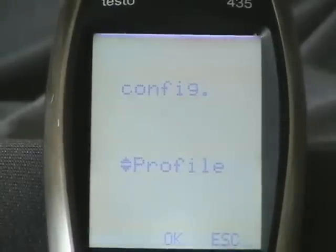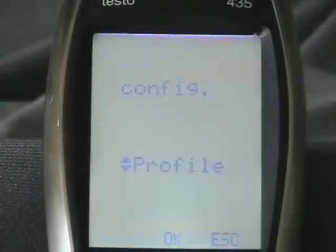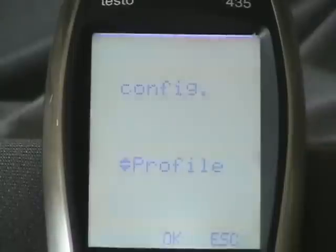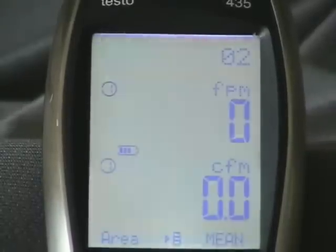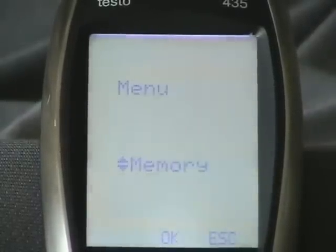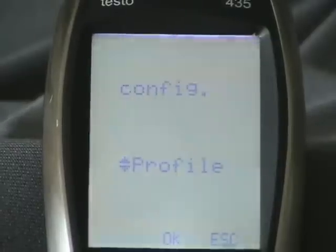Another cool thing that the 435 will do is calculate your delta for it. Calculating the delta depends on what you have on the screen at the time. So back at the main screen, what we're going to do first of all is get out of duck profile.